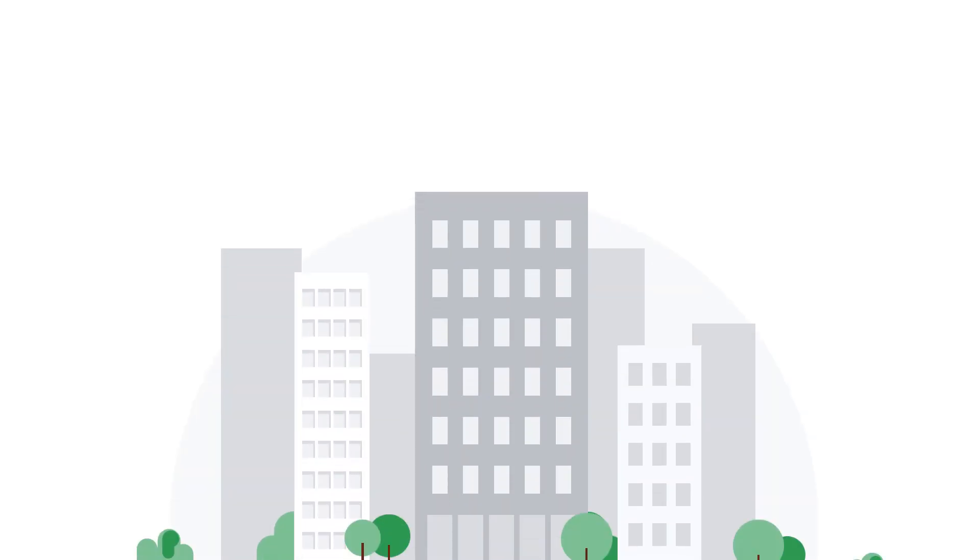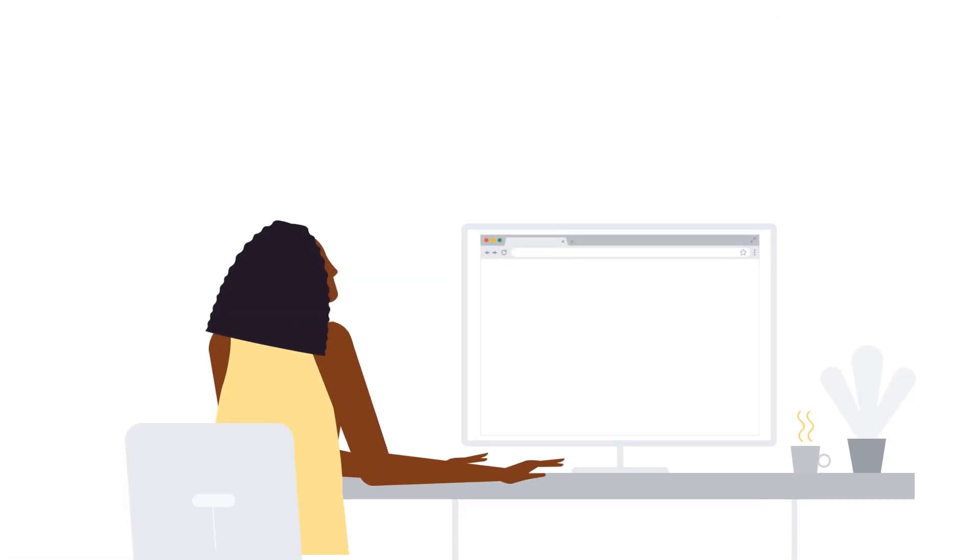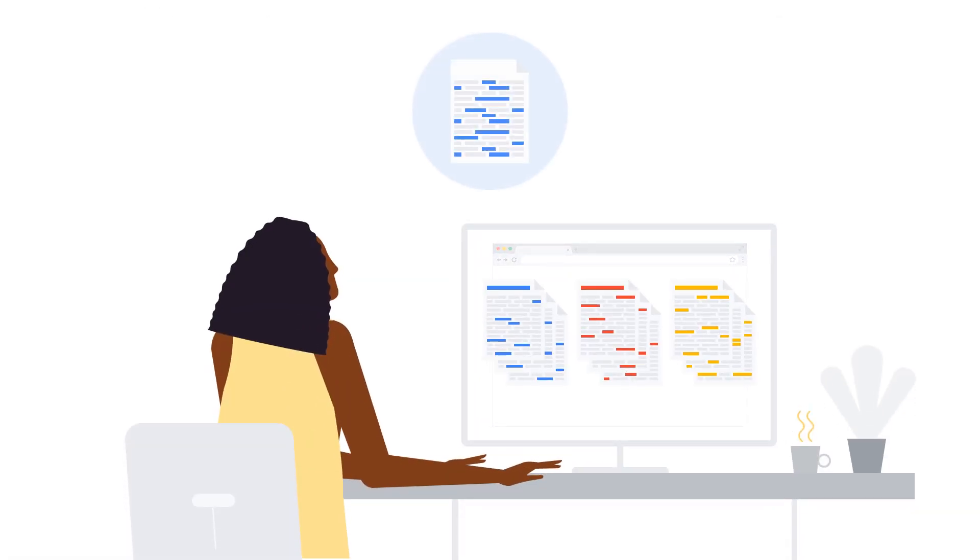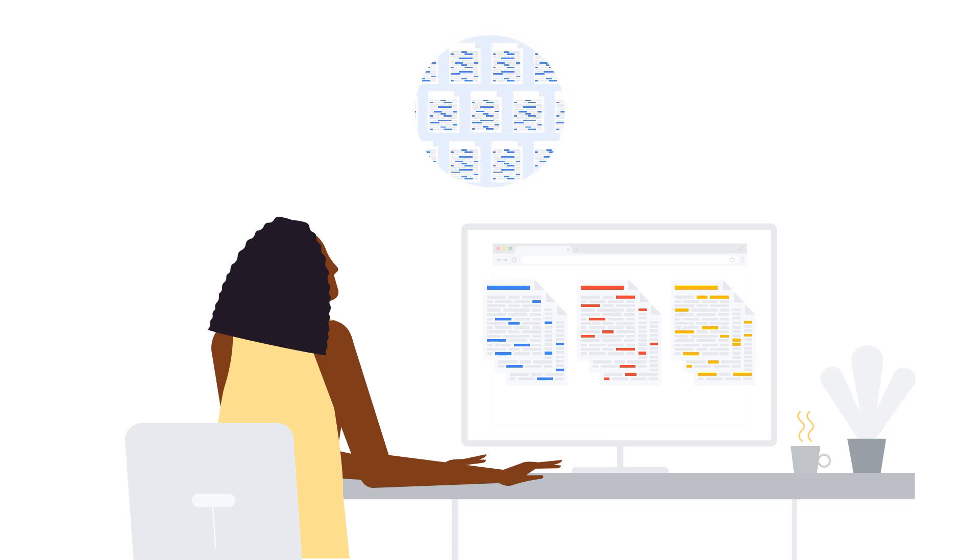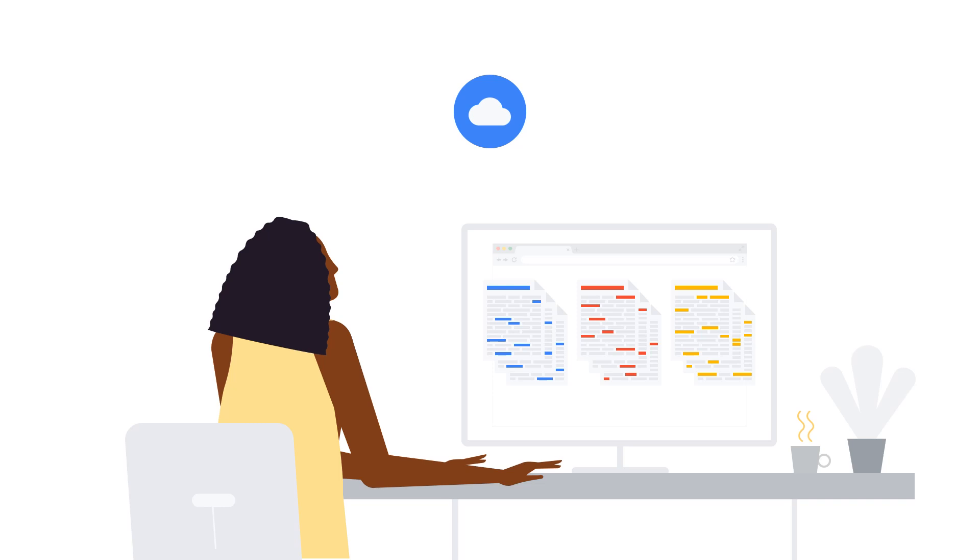Here at Google, we understand that organizations like yours are committed to constant improvement. Just as you're vigilant in reviewing and optimizing your work streams and processes, your cloud operations shouldn't be any different.